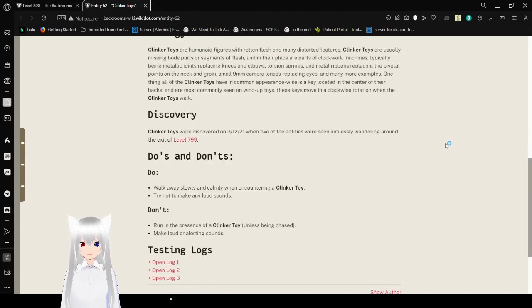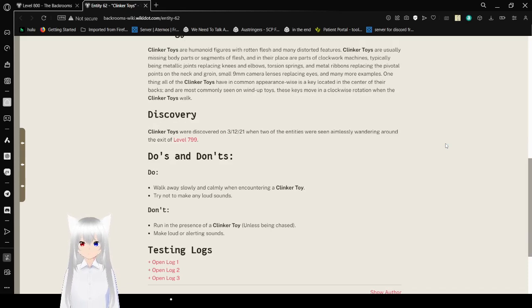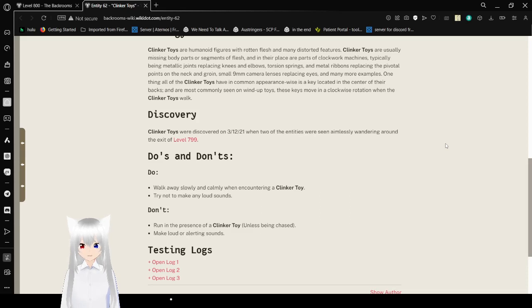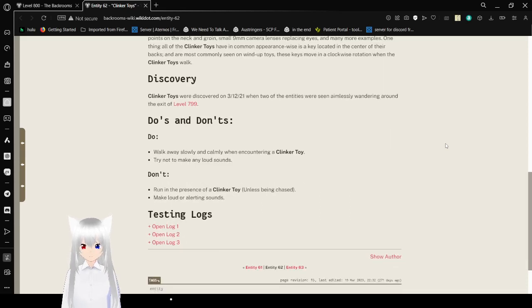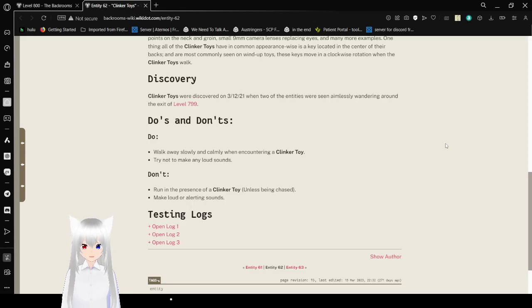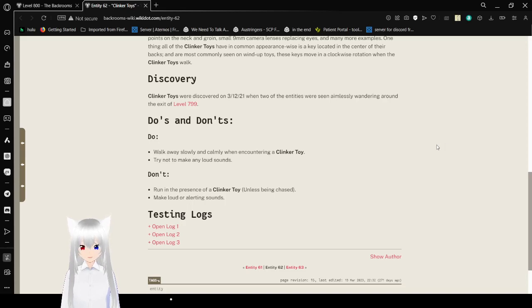Discovery: Clinker Toys were discovered on December 3rd, 2021, or March 12th, 2021, when two entities were seen aimlessly wandering around the exit of Level 799. Do's and Don'ts: Do walk slowly and calmly when encountering a Clinker Toy. Do try not to make any loud noises. Don't run in the presence of a Clinker Toy unless being chased. Don't make loud or alerting sounds.